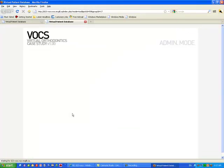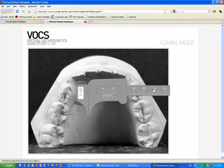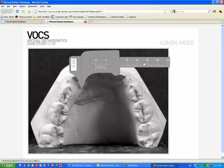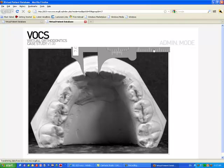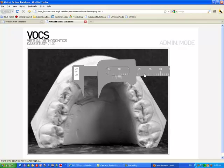On the dental cast, there are different features and this is an electronic Boley gauge that allows you to measure two dimensions and record them into your file.